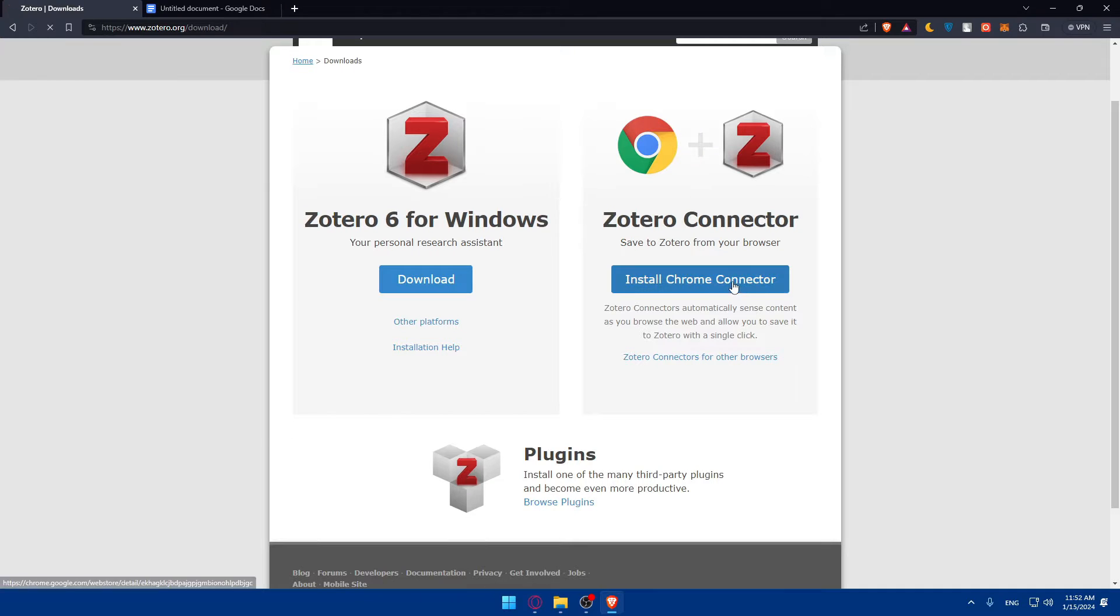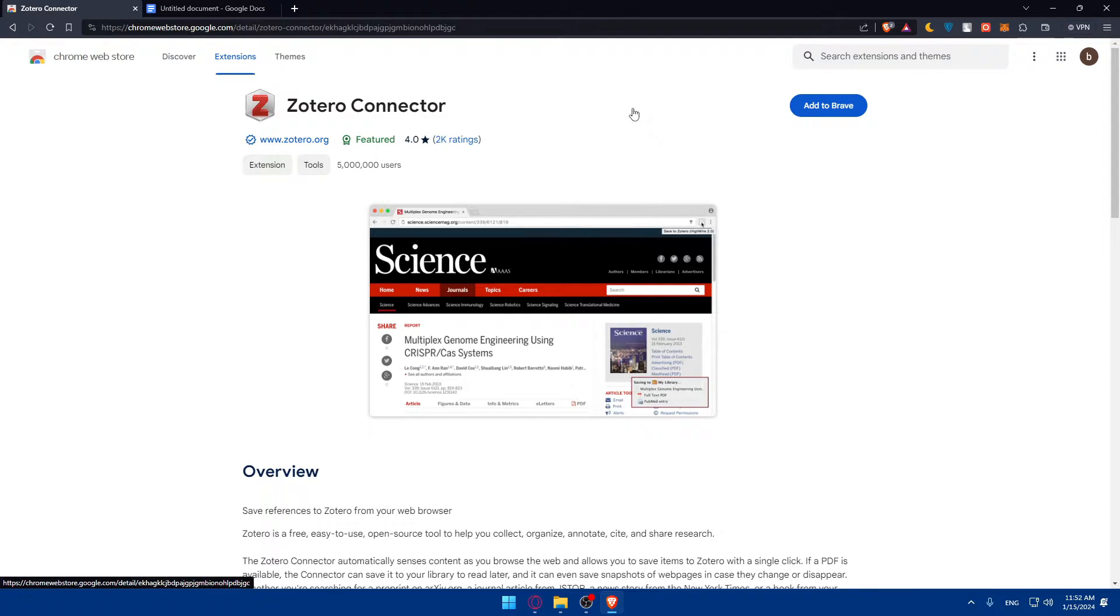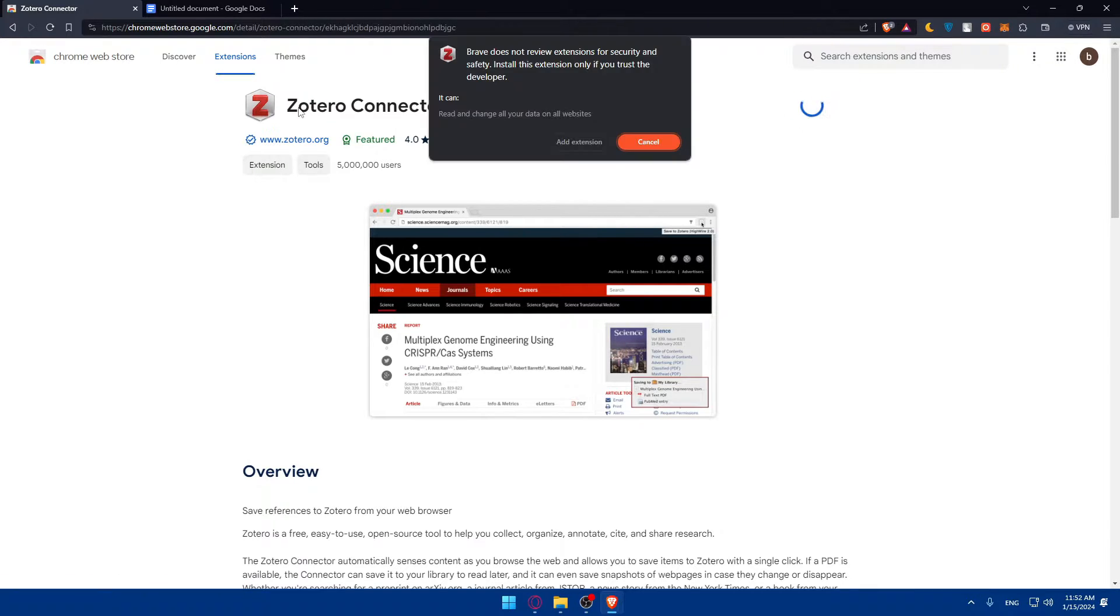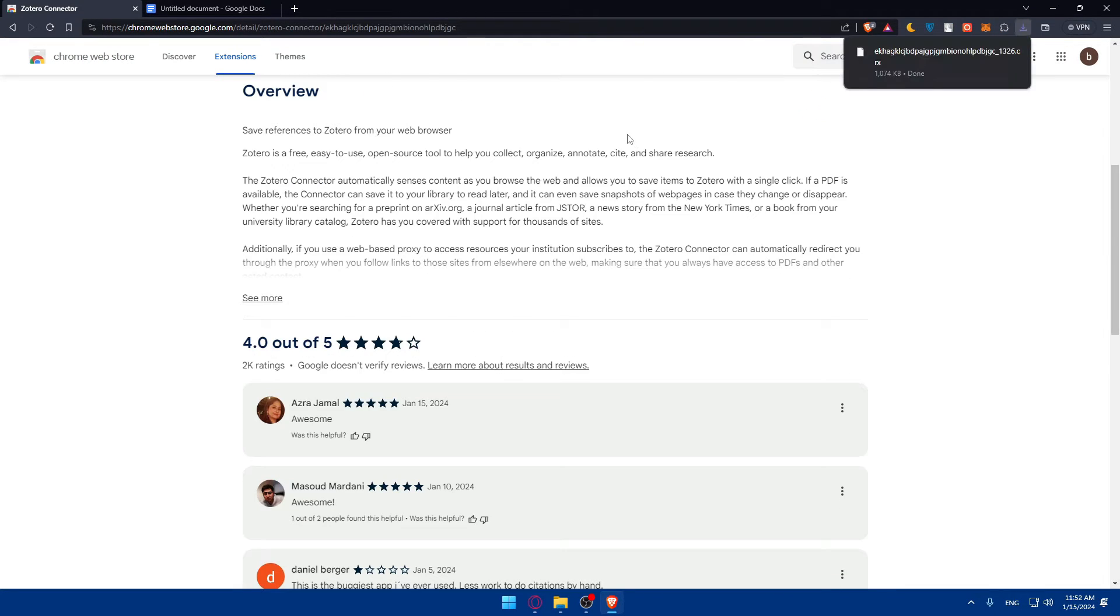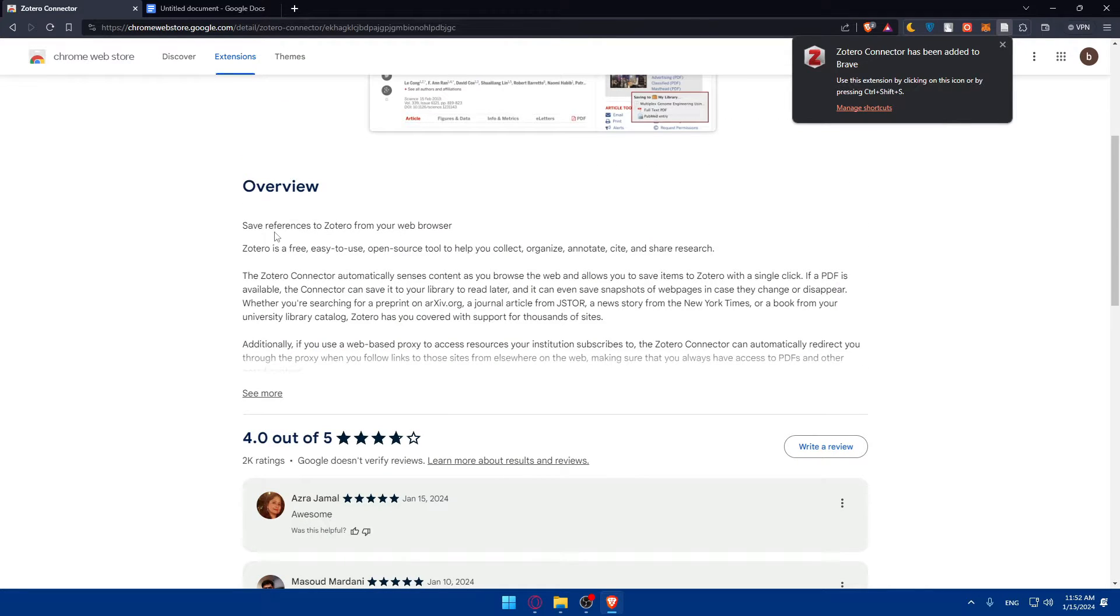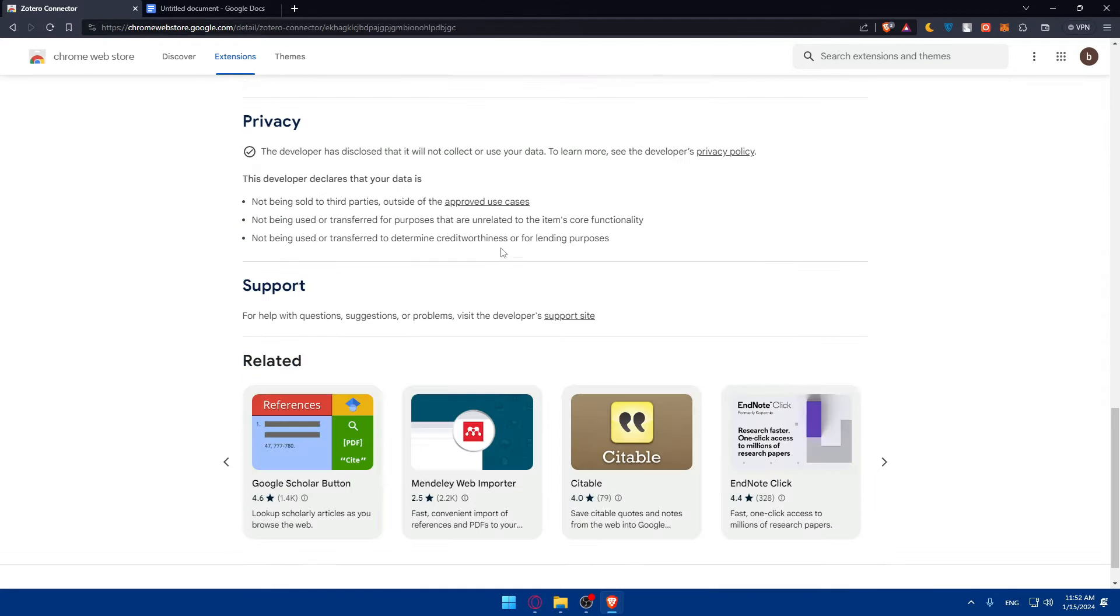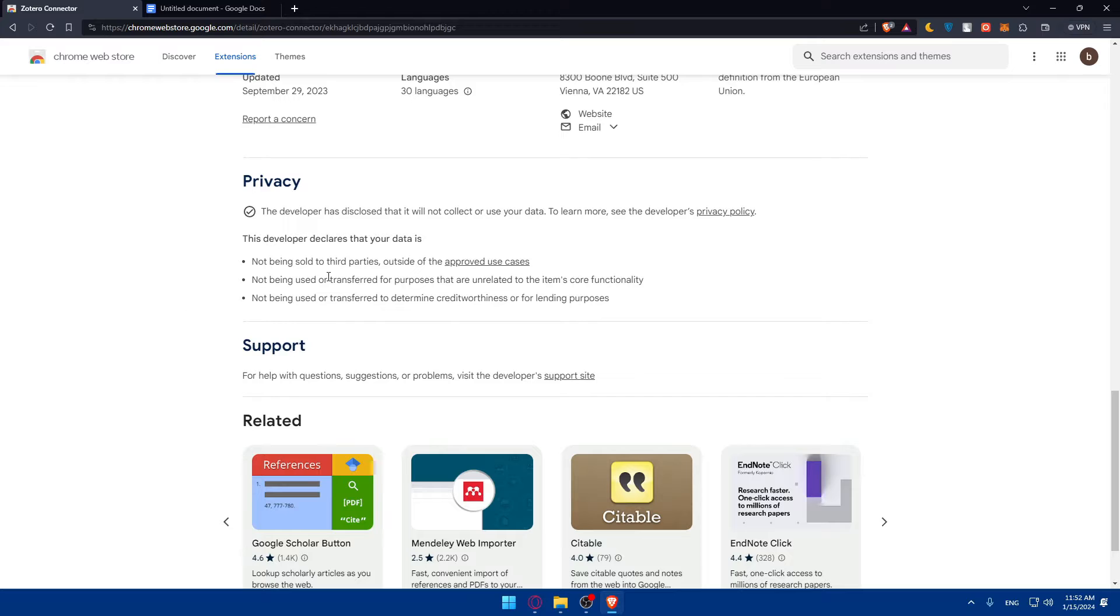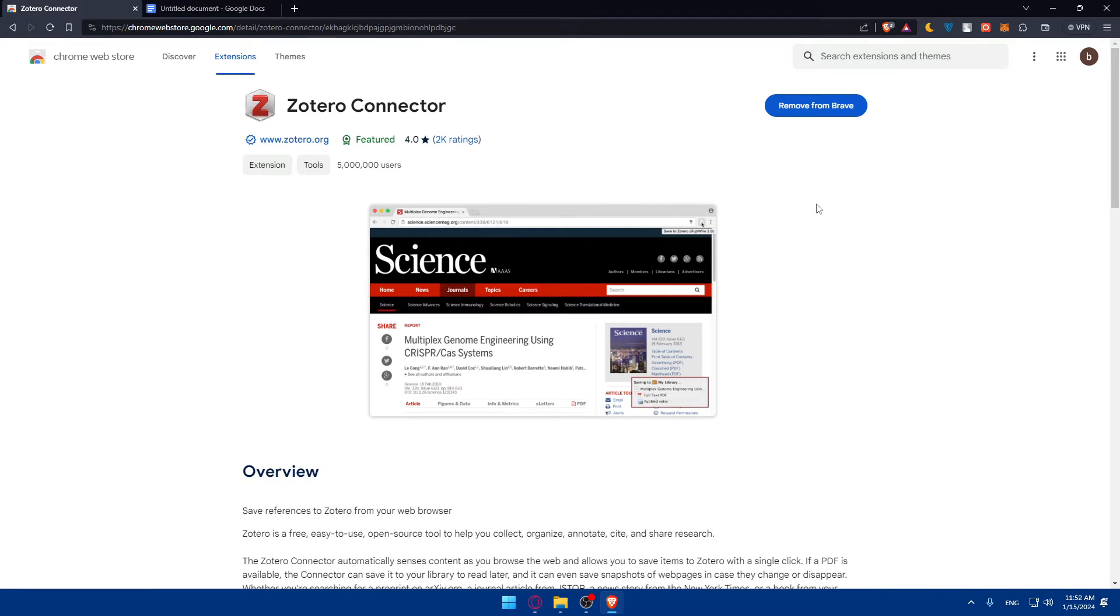We'll have to download it first as the extension. As you can see, Zotero connector, just click on add extension or add to Brave, then add the extension. We'll have to wait until download finishes, should not take a lot of time. In the meanwhile, you can scroll down, read what people are saying about it, read the overview and what's coming with it.